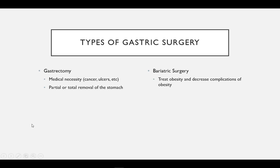There are various types of surgeries to the stomach that can be divided into two main categories. Gastrectomy is a partial or total removal of the stomach. These types of surgeries are generally used for medical necessity in the case of severe problems to the stomach, such as cancer, ulcers, abscess, or uncontrolled bleeding. Bariatric surgery is used to treat obesity.